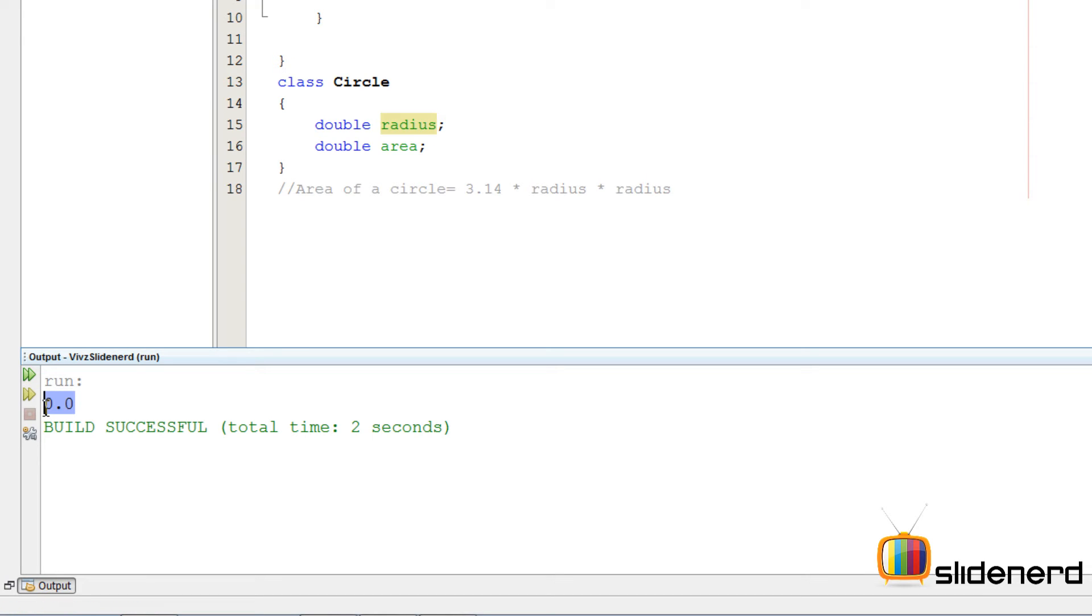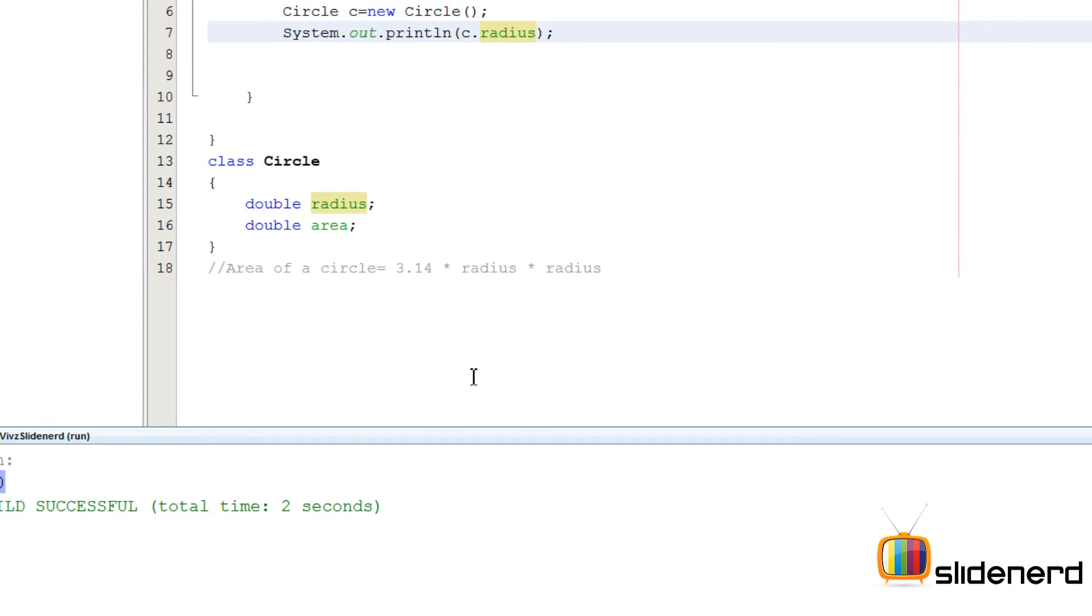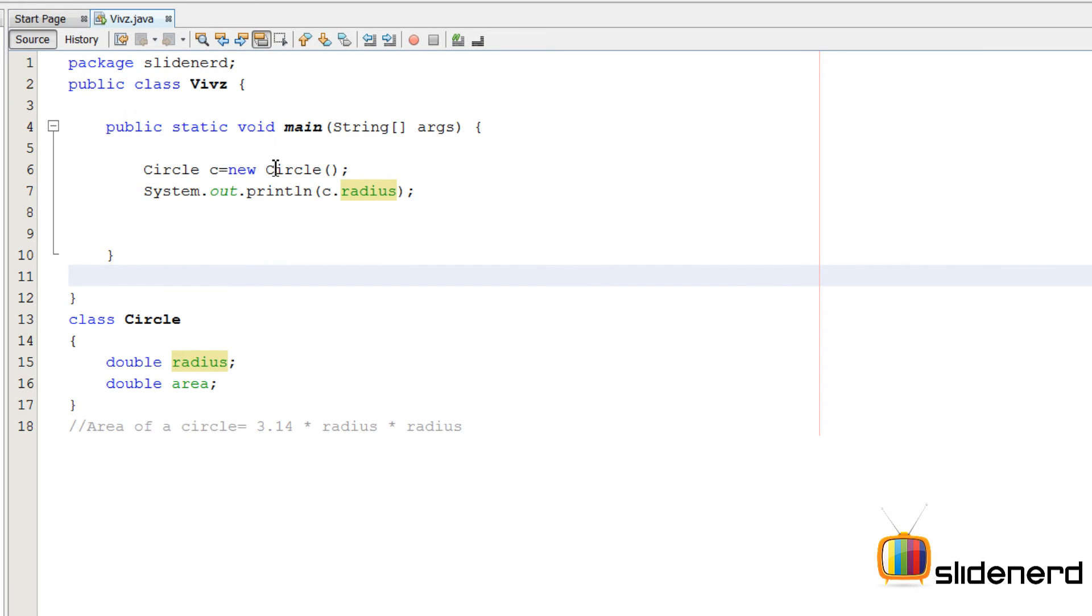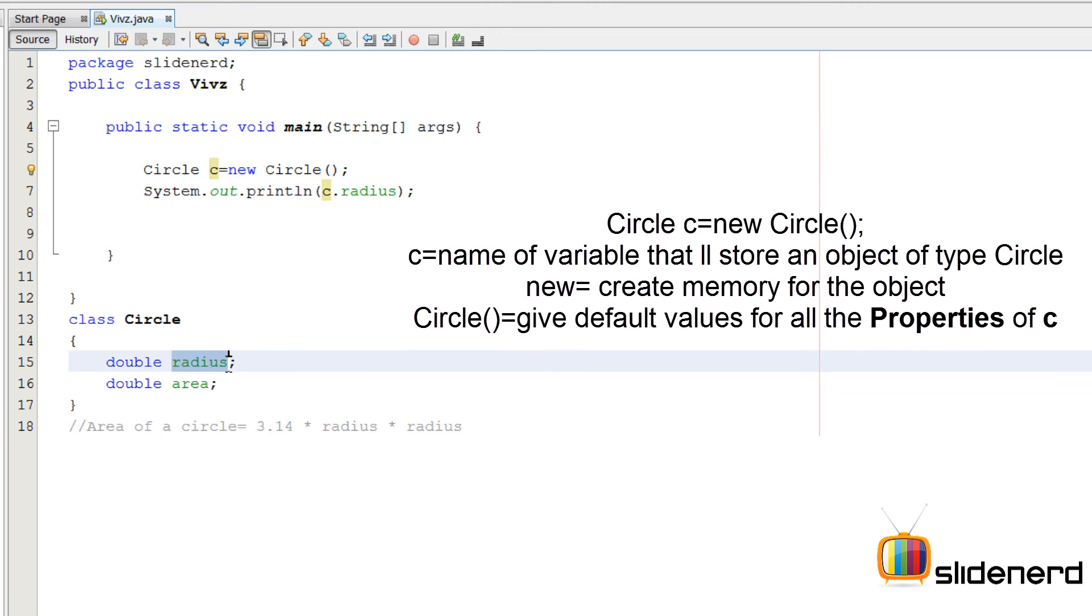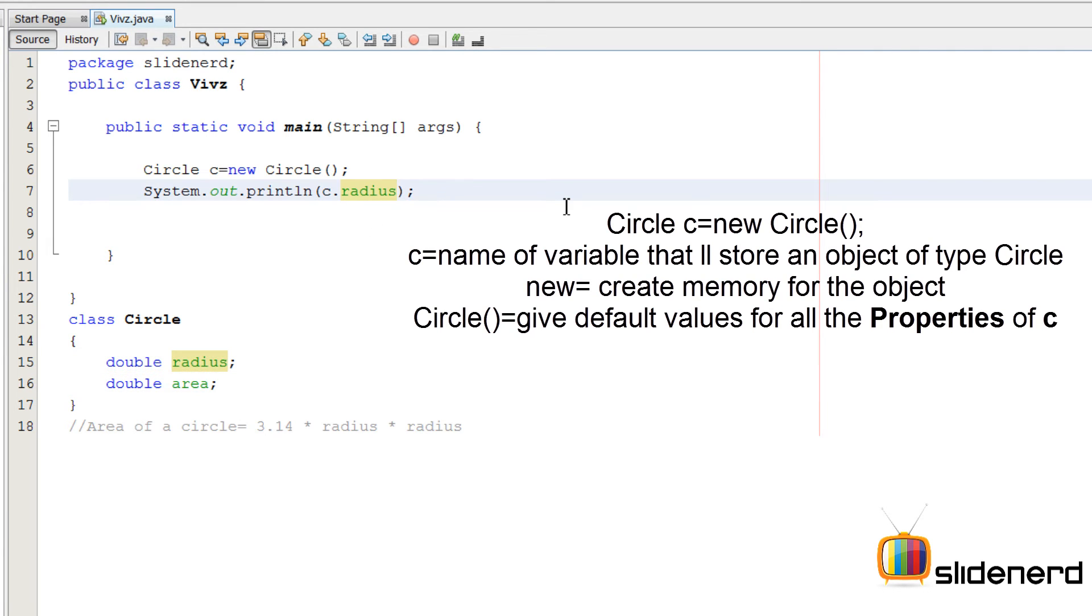Now, how does this value come? Where did we give this value? The truth is we have not given this value anywhere. But when I called this part over here, which is a special method called a constructor, 0.0 value was given to this radius automatically. Now if you print area also, that is also 0.0 at this point.